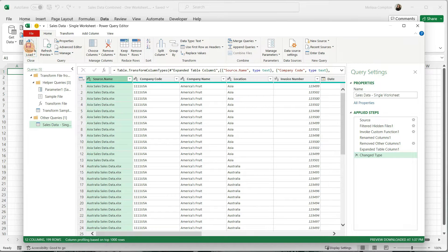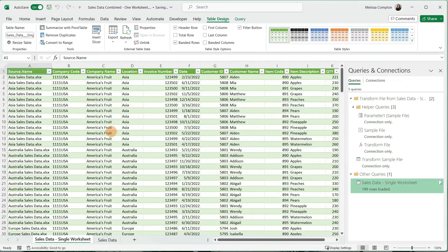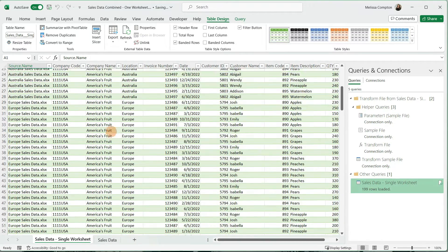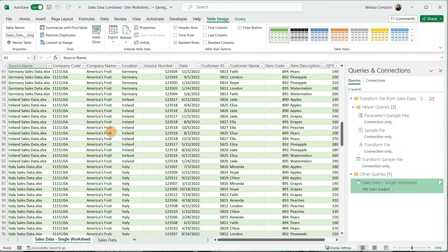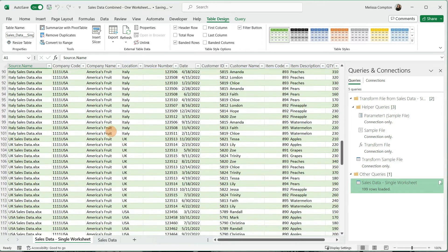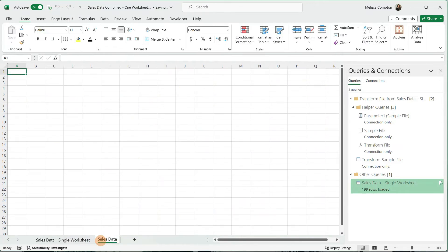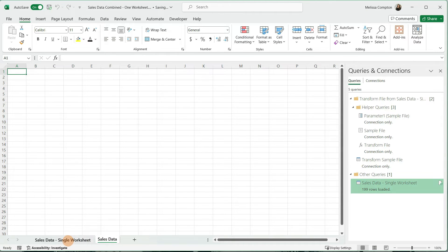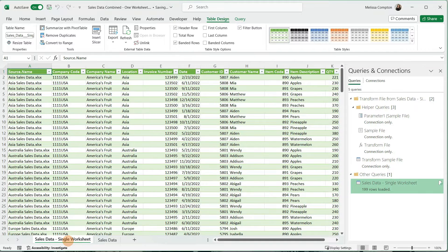We're going to go to Close and Load. Look at this. This is all of our data from all of our worksheets that were in that folder. If you notice at the bottom, even though we had a worksheet in here called Sales Data, it created a new one with everything combined.